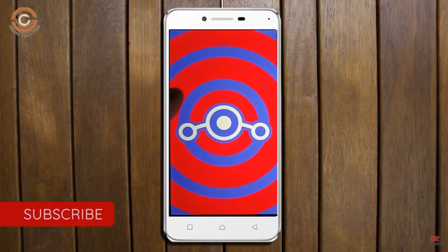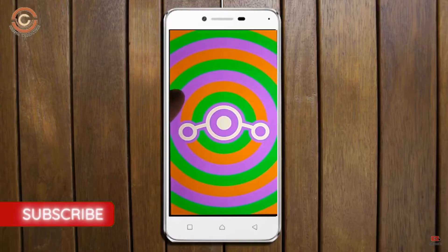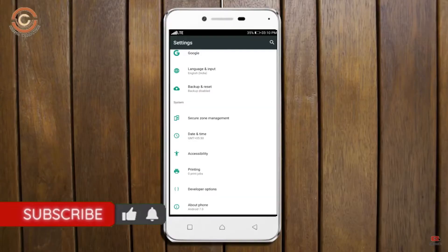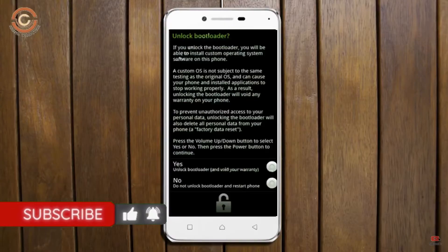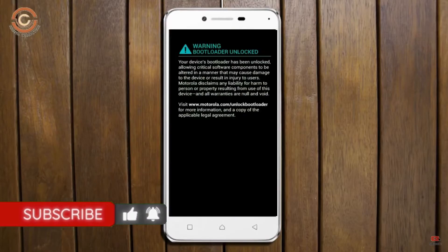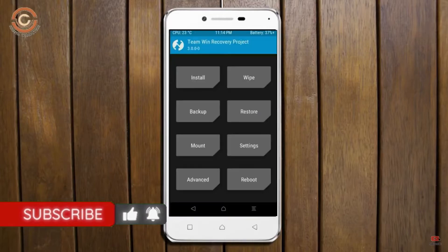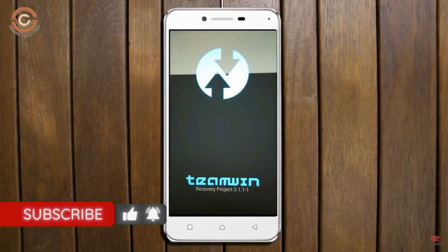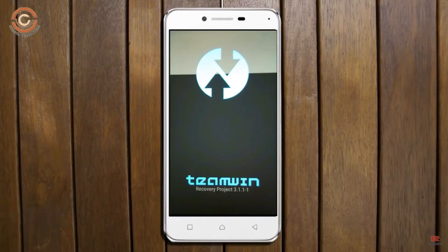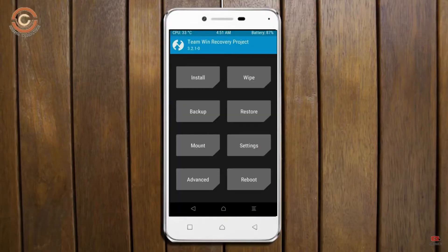Before installing this ROM we need to enable three steps: enable developer option, unlock bootloader, and the third one, install TWRP. Let us boot our device into TWRP recovery mode by pressing volume up, volume down, and the power button simultaneously.